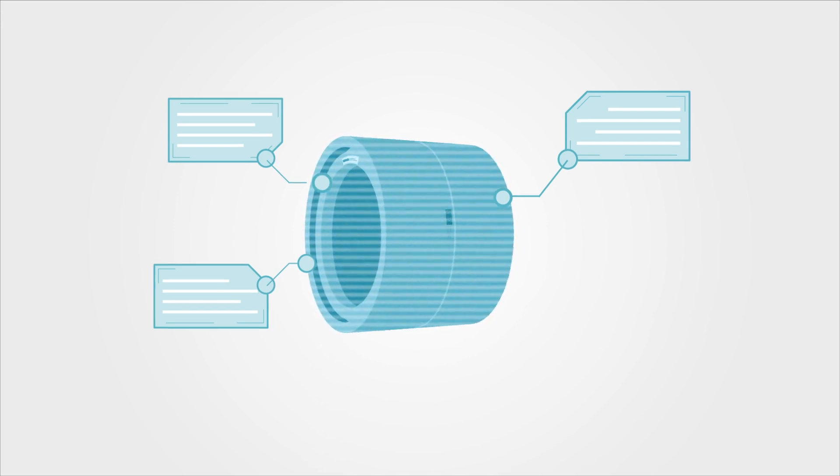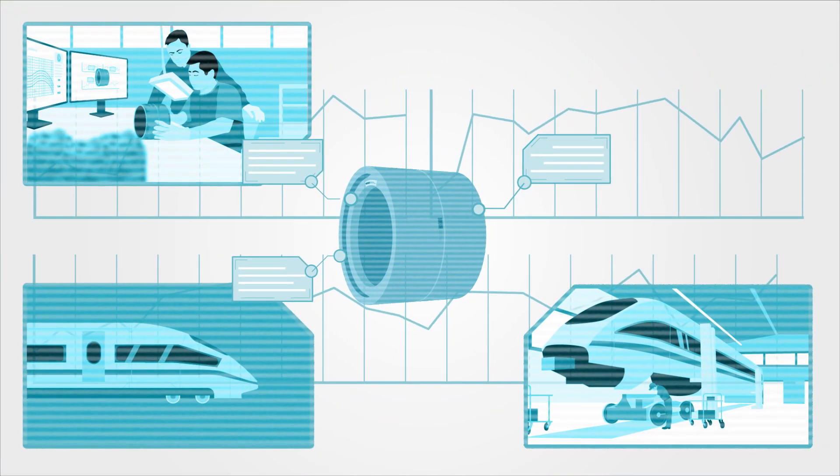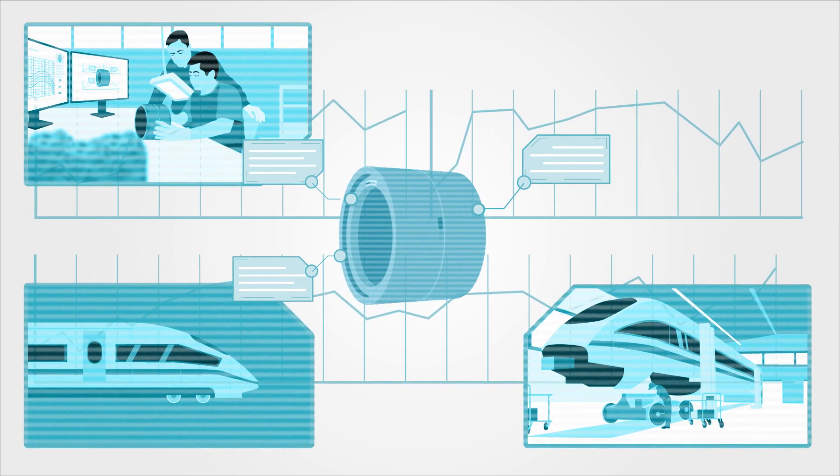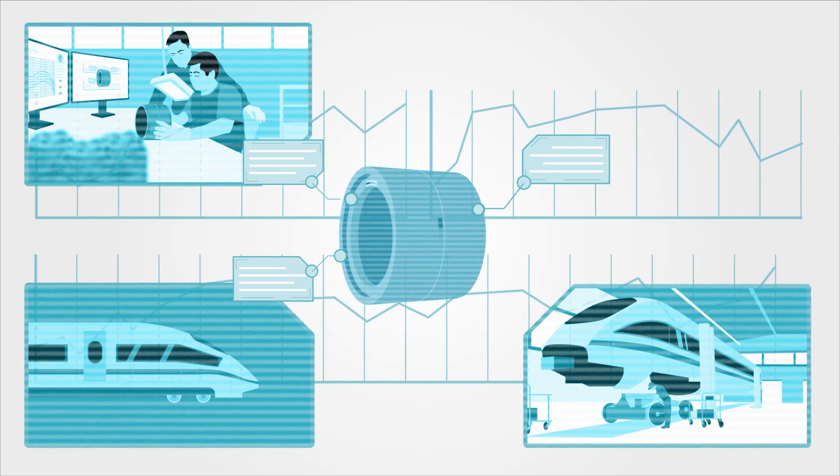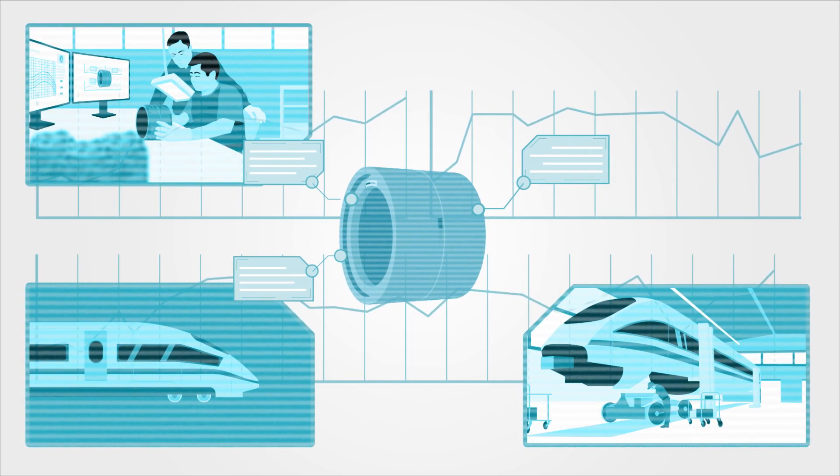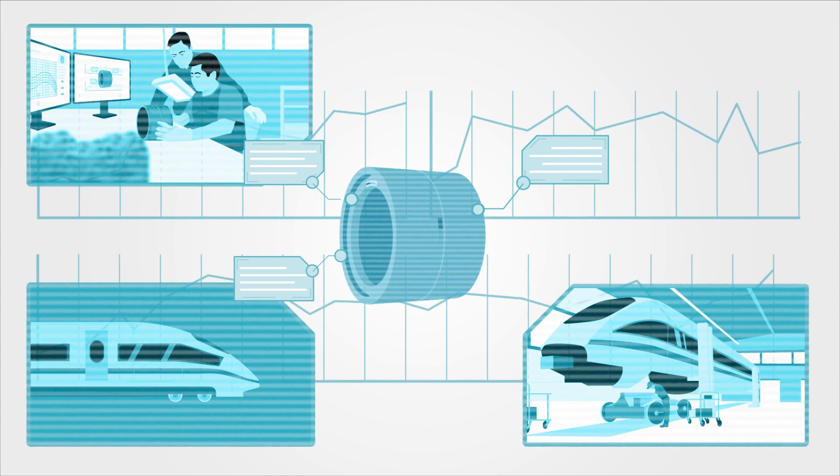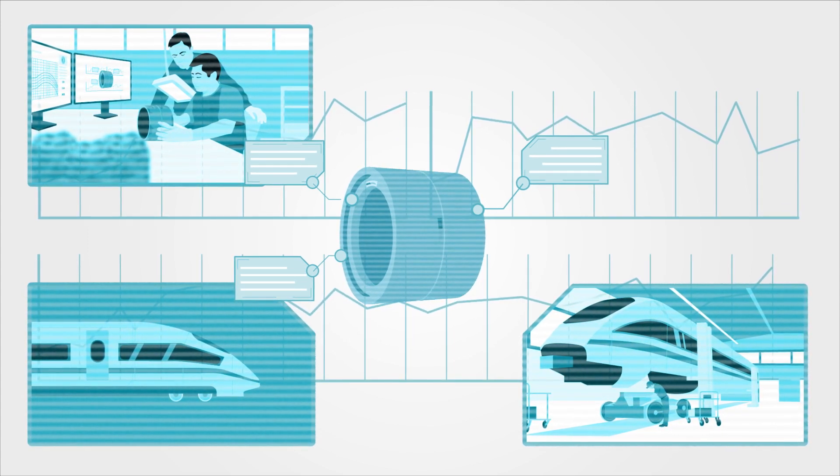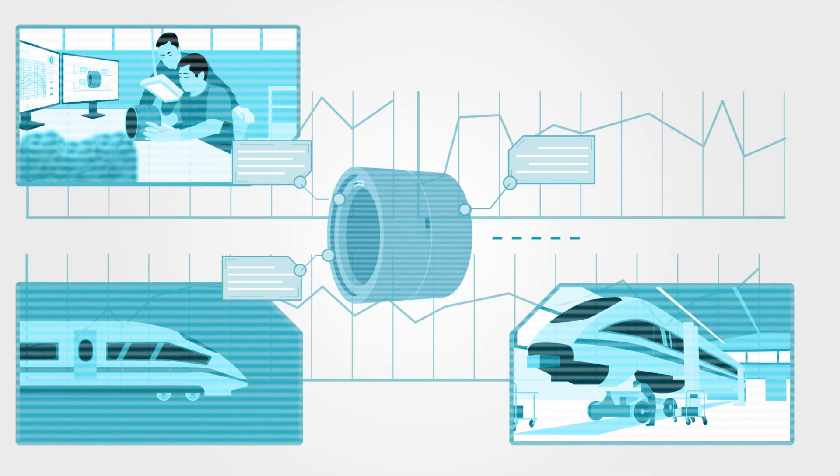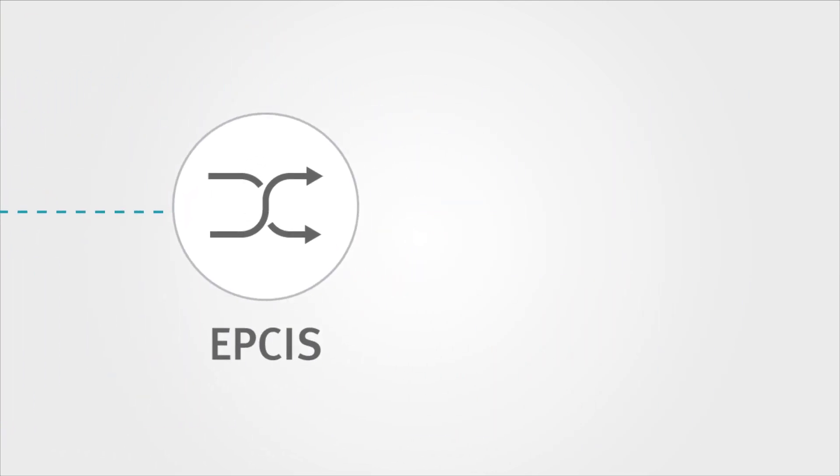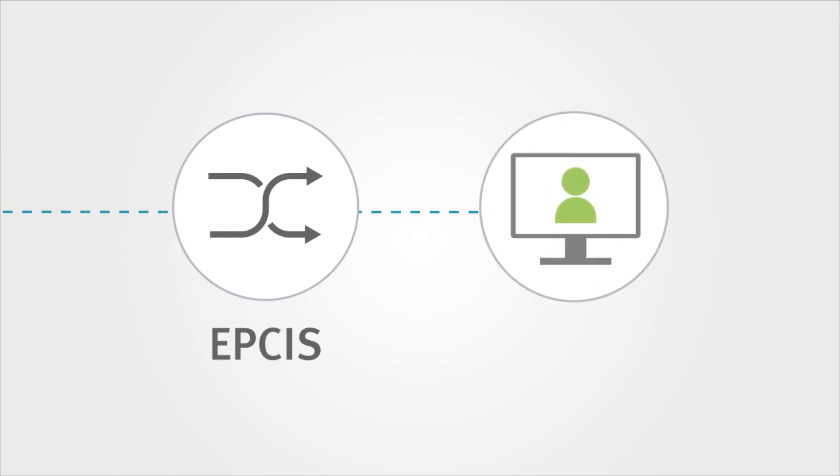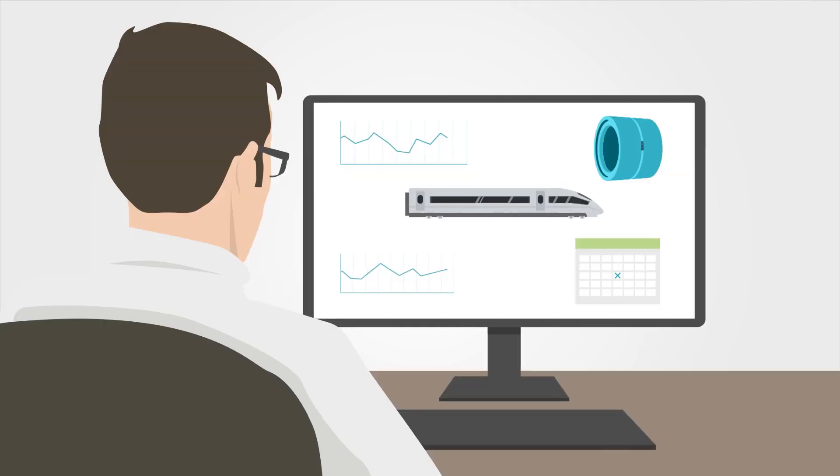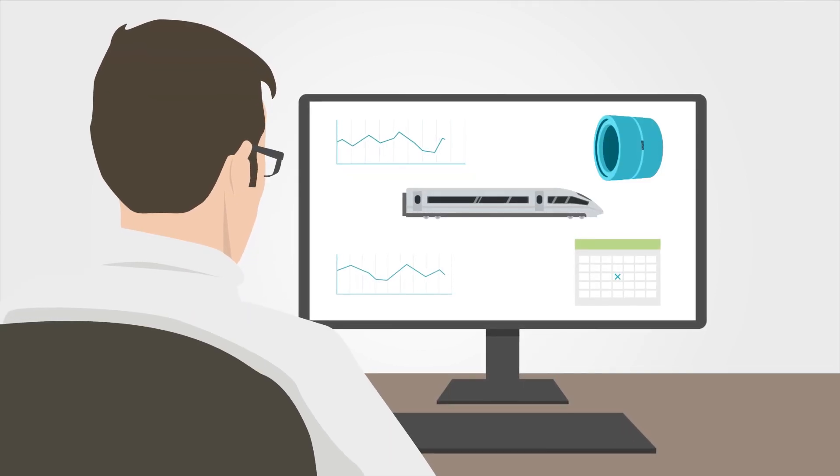Whether it's manufacturing, delivery, bogie mounting position, operating conditions, or maintenance work, any lifecycle information recorded in any database can be linked to the bearing via the DMC. And thanks to the standardized EPCIS interface, you can automatically retrieve and process your product information anywhere, anytime, no matter what ERP system you are using.